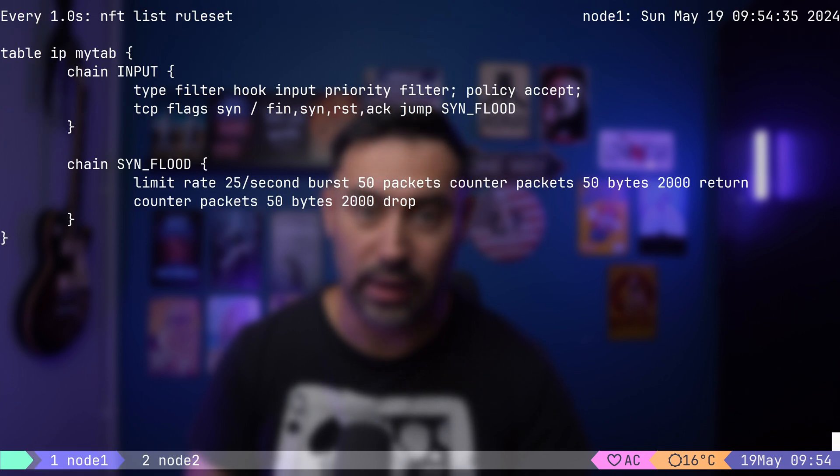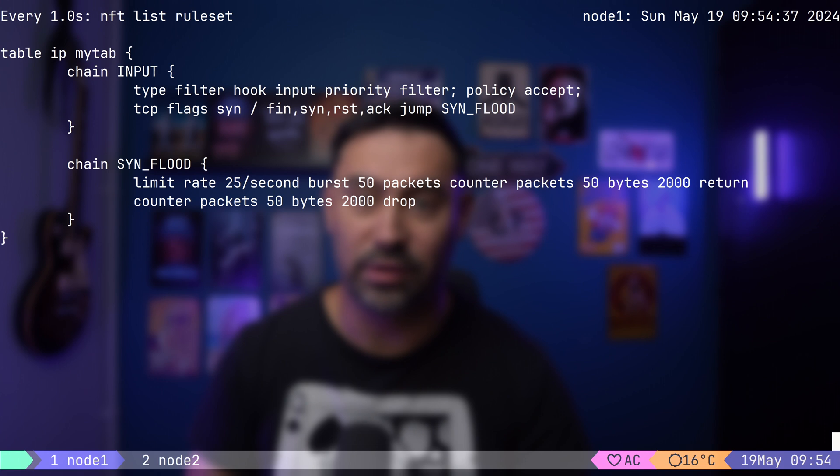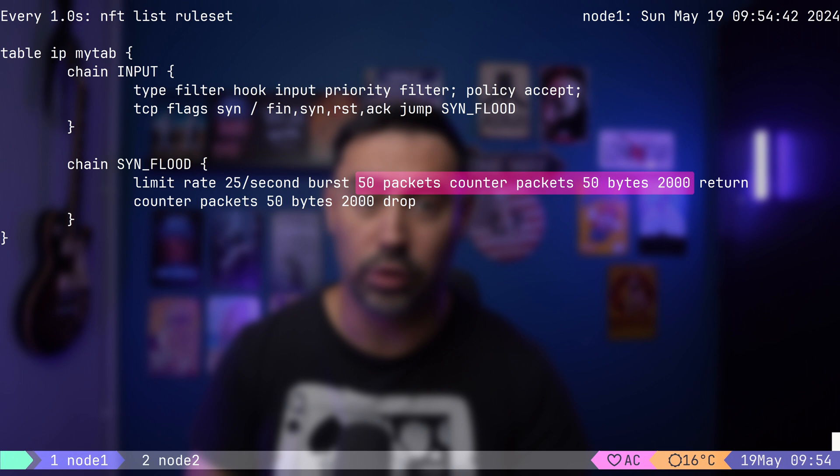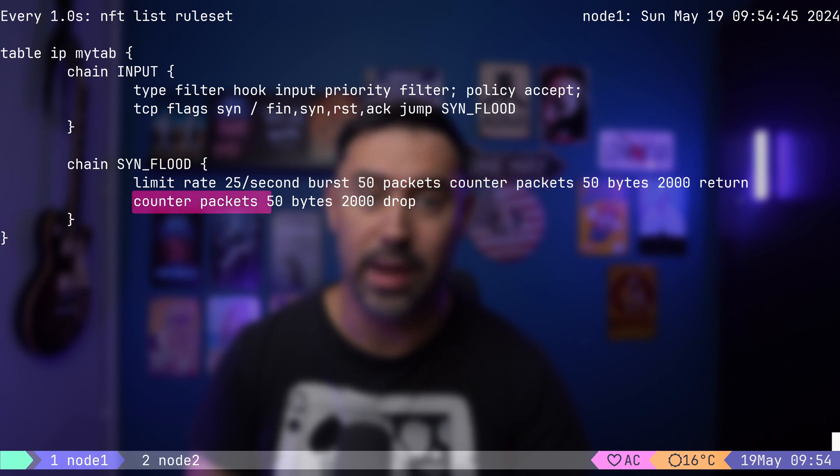If we look at the counters, we'll see that despite the limit being 25 packets per second, 50 packets were allowed due to the burst option. Remaining 50 packets were dropped.